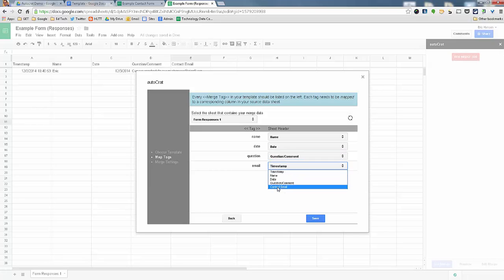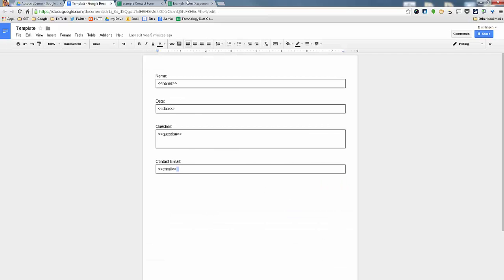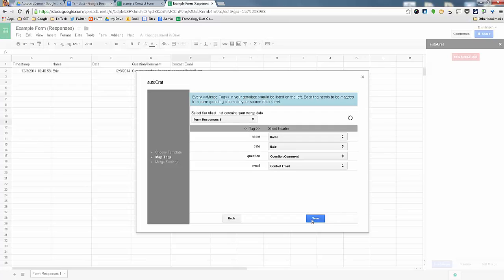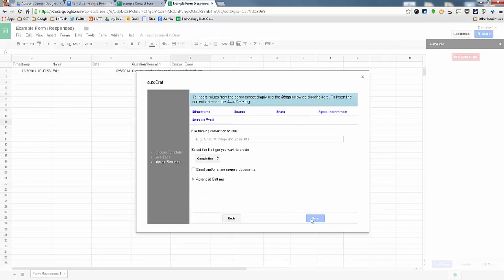Email, I want to go to contact email. So each one of these areas will go to each one of these areas. Now I'll hit save.